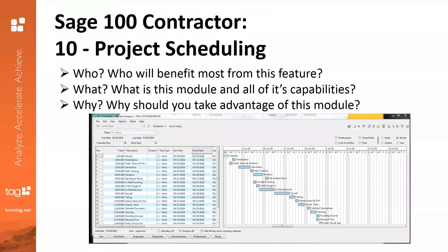We're talking about Module 10 within Project Management — it's called Project Scheduling within SAGE 100 Contractor. We're going to be going over the who, what, and why of this module. In a high-level overview, we'll be talking about who might benefit from using this feature, what this module is and all of its capabilities, and why you should really take advantage of all of these features. It's a small piece of project management, but it is pretty powerful if you really utilize it to its fullest.